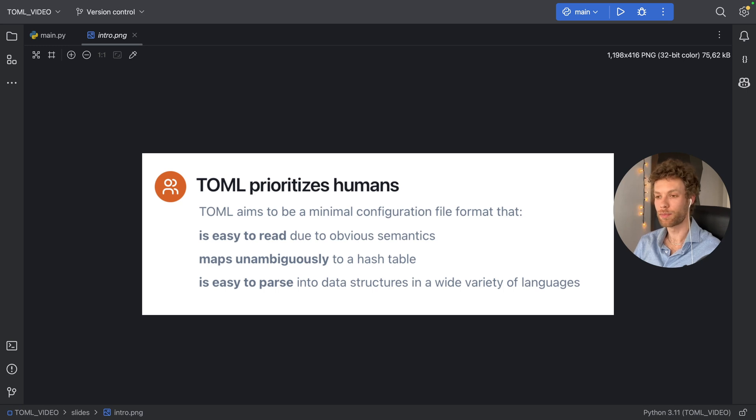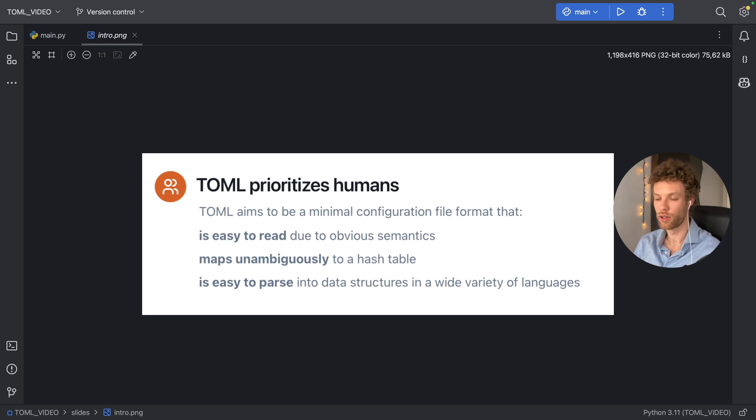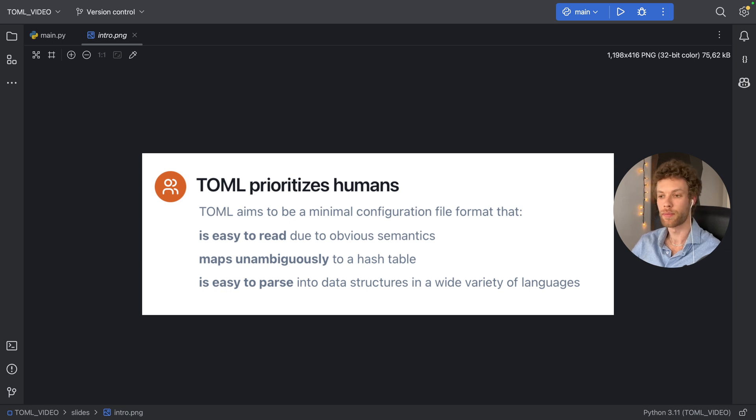In this video, I'm going to be explaining what TOML is and how you can get started with using it in your projects in just a couple of minutes.